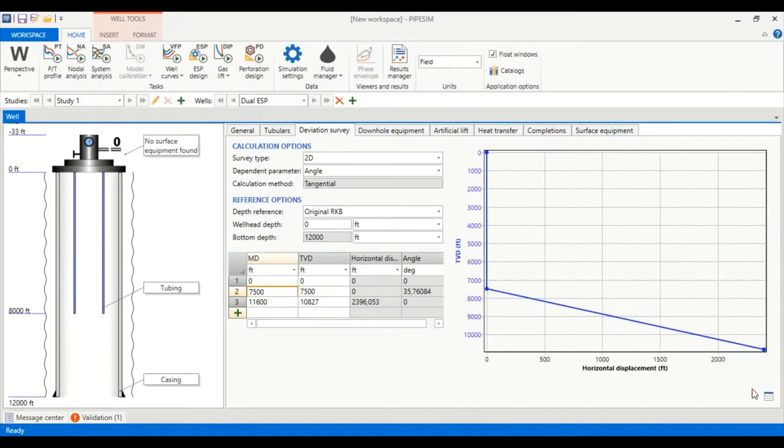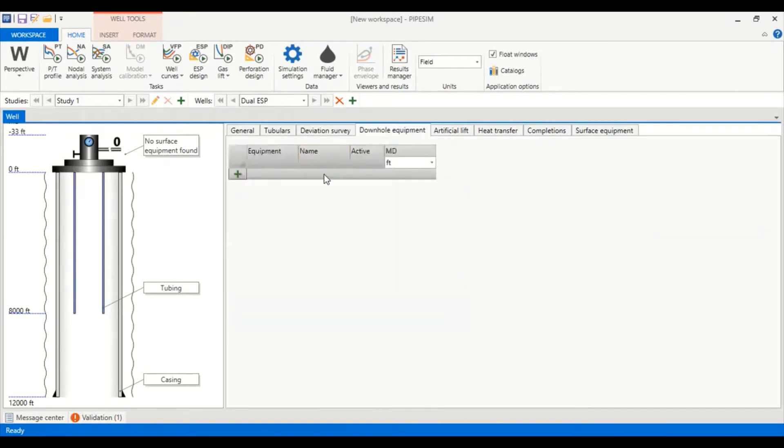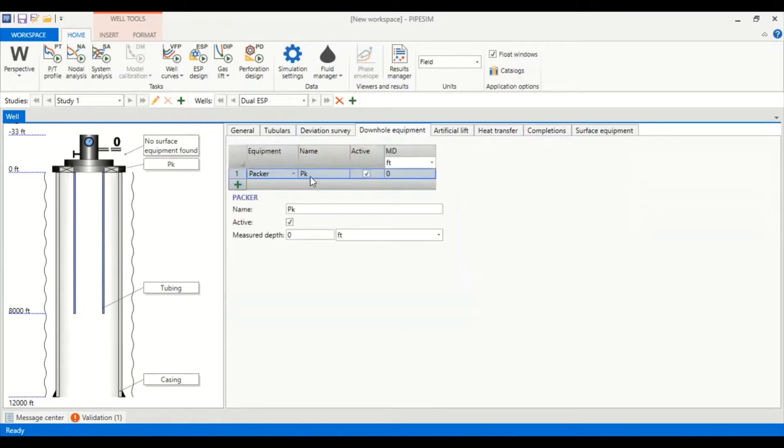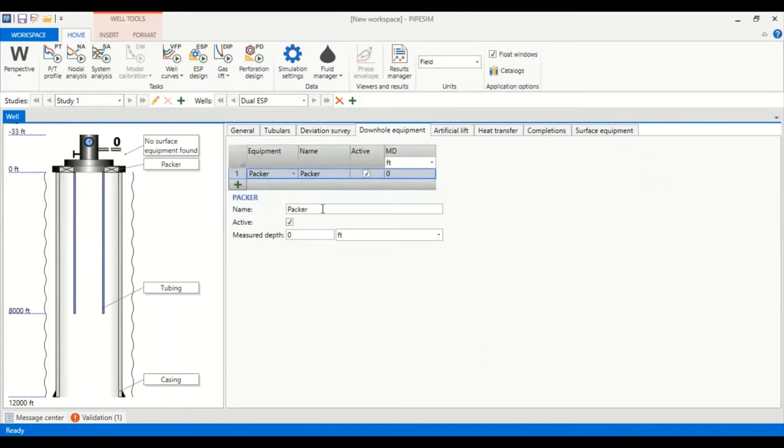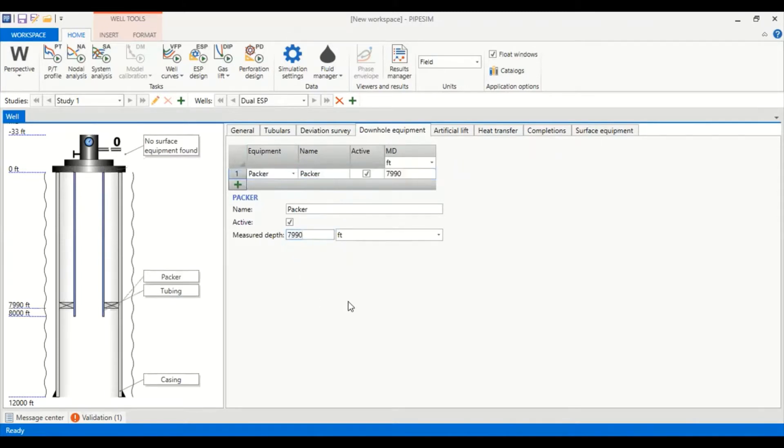Now we go to downhole equipment. We will install packer, so let's call it packer. We locate the packer at depth of 7,990 feet. You can see the packer here.